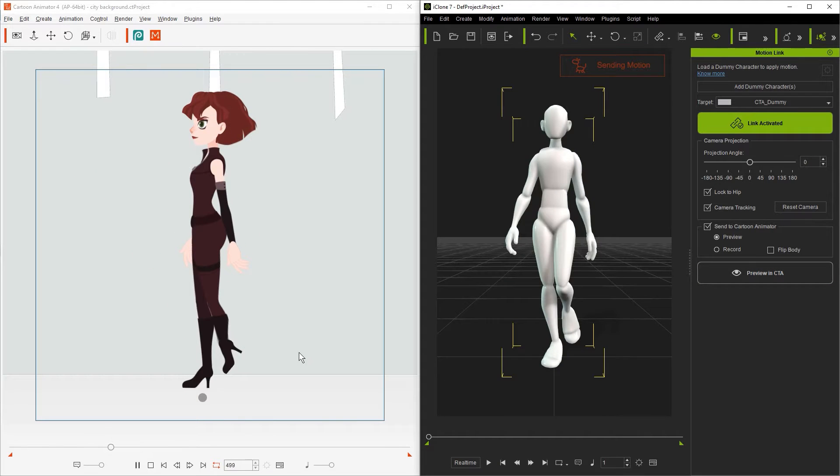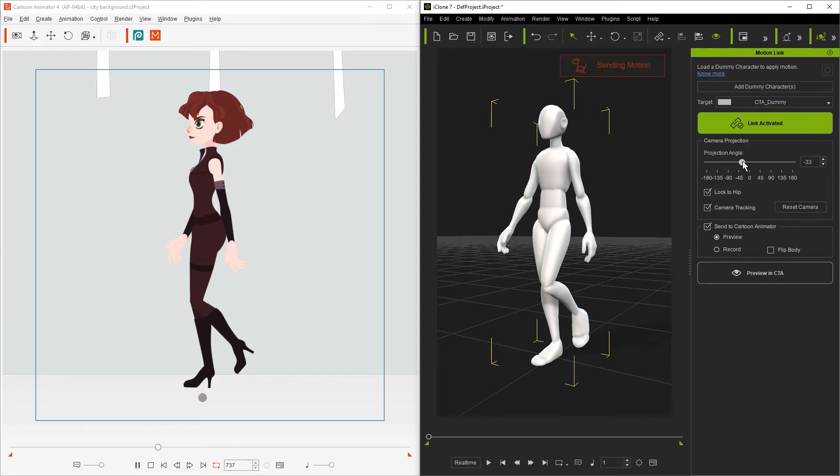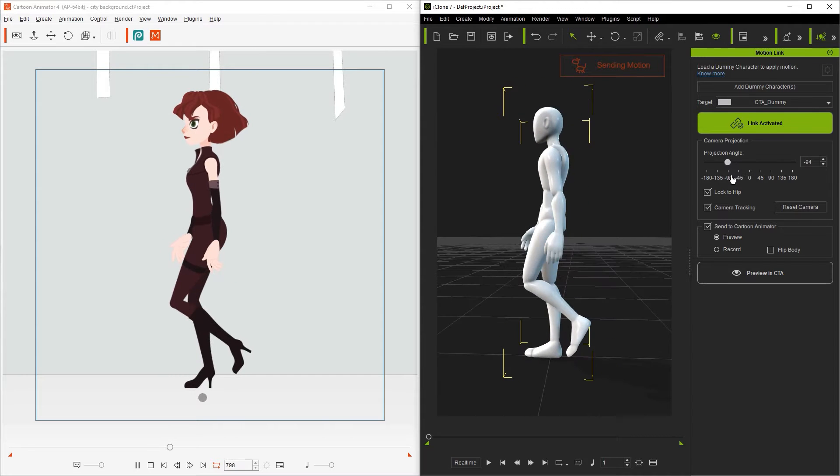In this next example we have a side facing character, so if we want the character to animate properly in CTA then we'll need to set the projection angle to negative 90 degrees. You'll see we get the correct result once we do so.